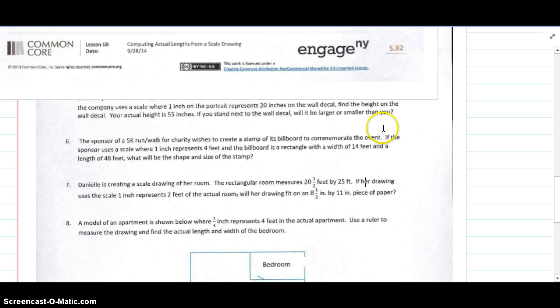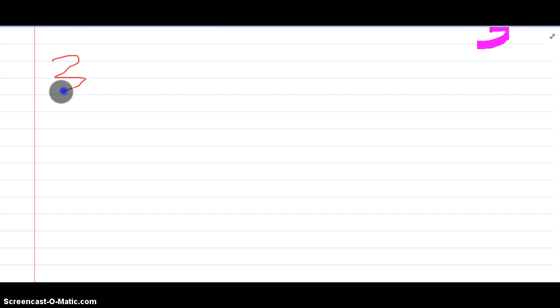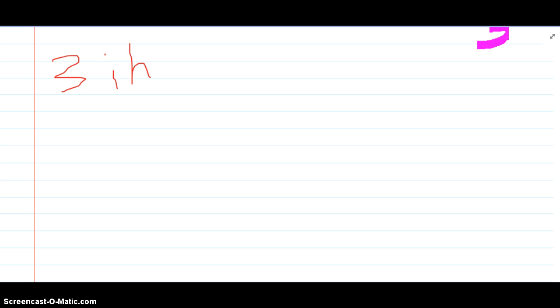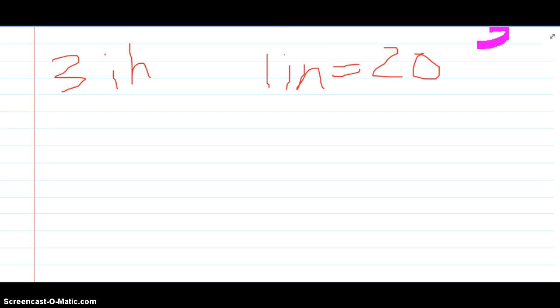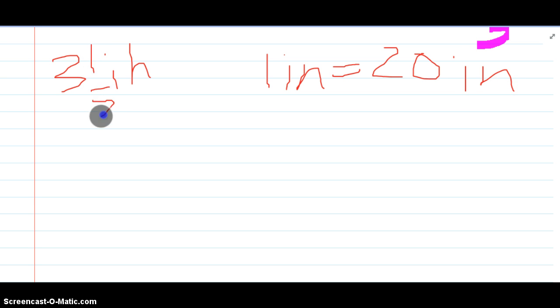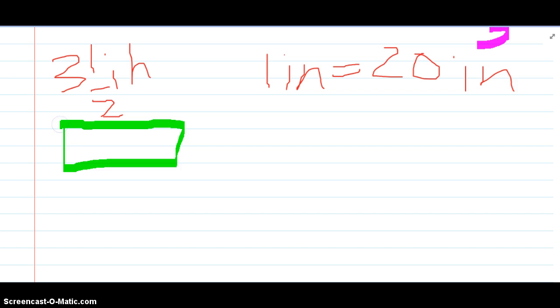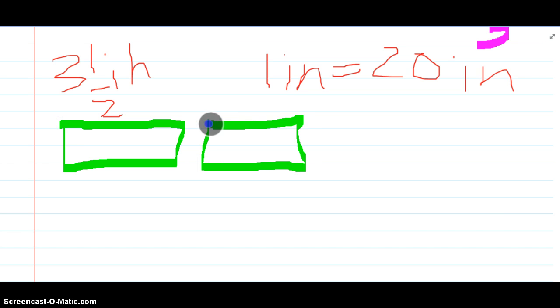For number five, I'm going to move to a different page so I have some space. We're looking at a portrait that is three and a half inches. The portrait is represented on a wall decal where every one inch is the same as 20 inches on the decal. Since I have three and a half, I'm going to show this in a bar model. If I draw one bar, that represents one inch, then a second bar for the second inch, and so on.